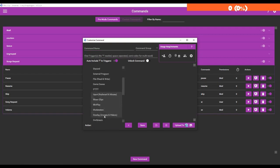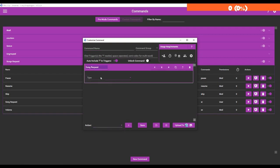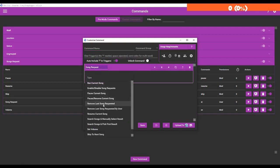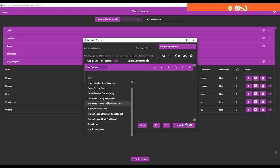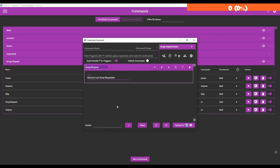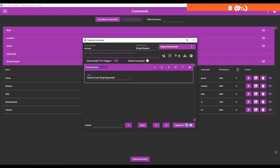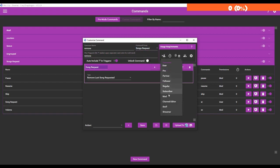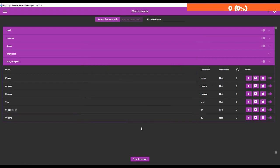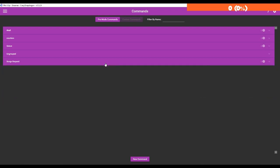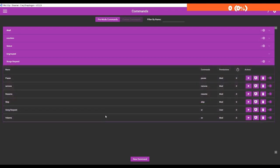Another advanced command - what else can we do? We can remove songs, so we can remove last song requested. Just call it remove, that'll be by mod, and save. Okay, so now we've created and generated a few song request commands in the Mix It Up bot and you can see I've grouped them under song requests.